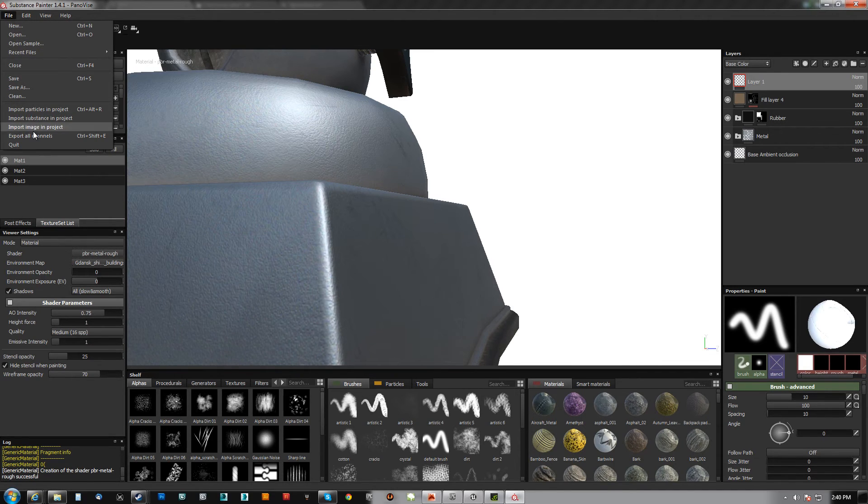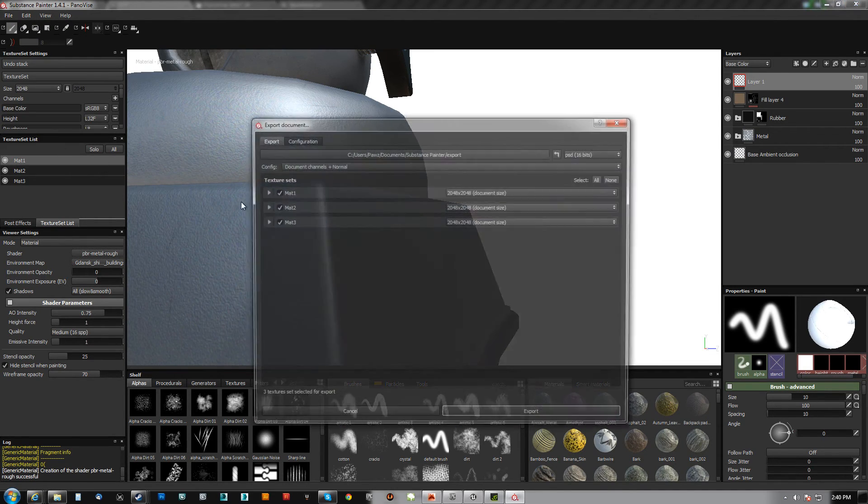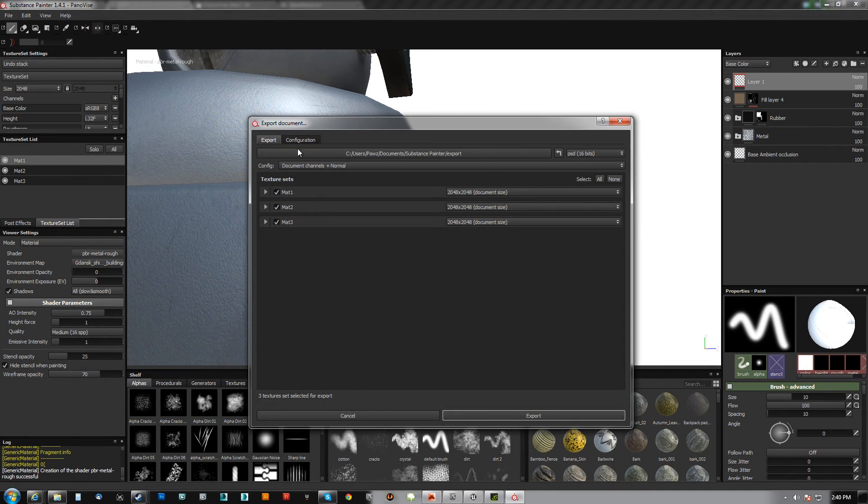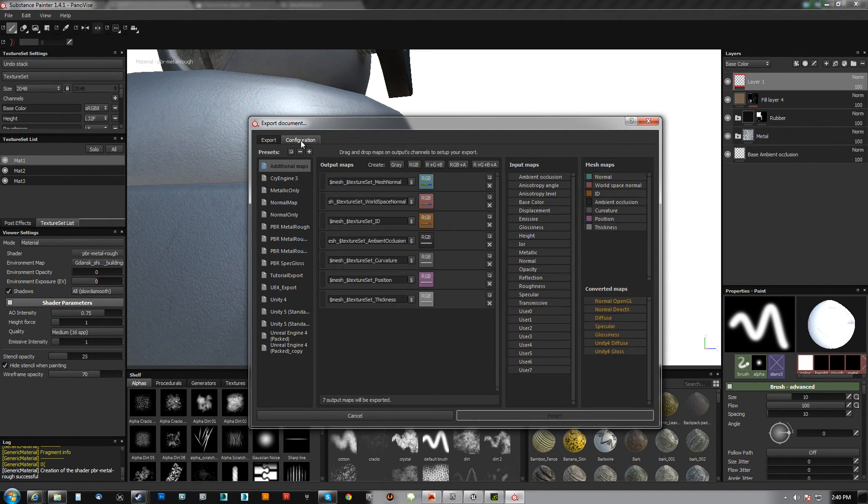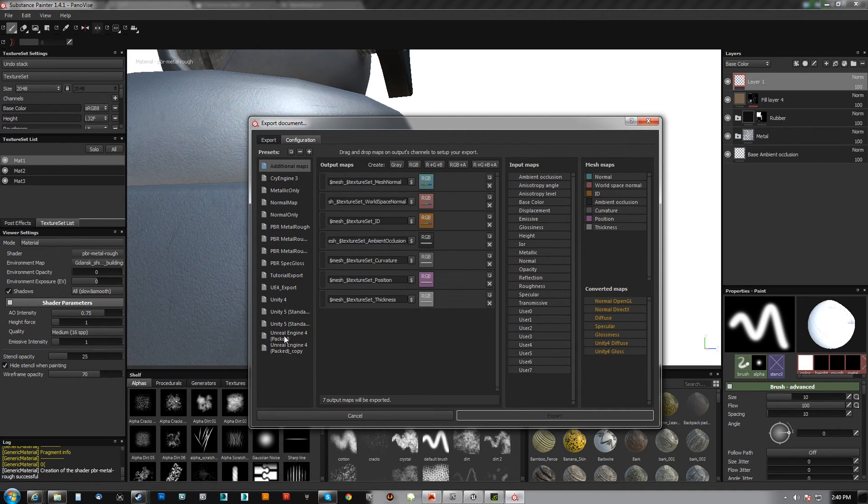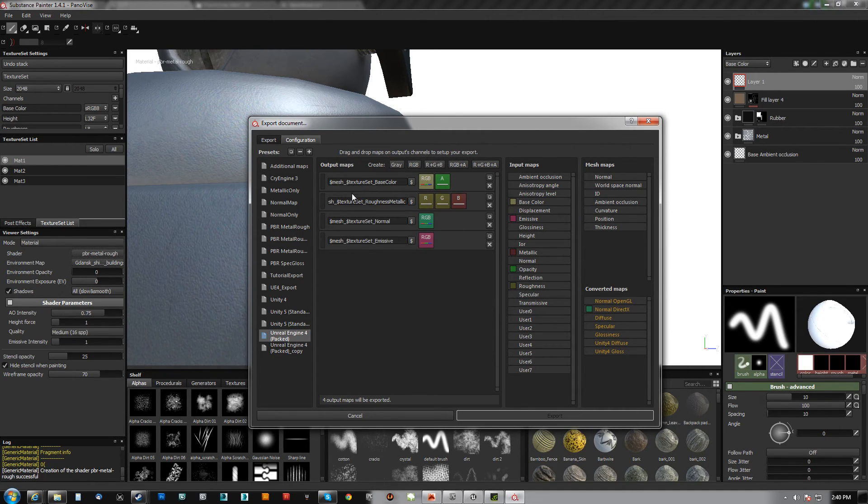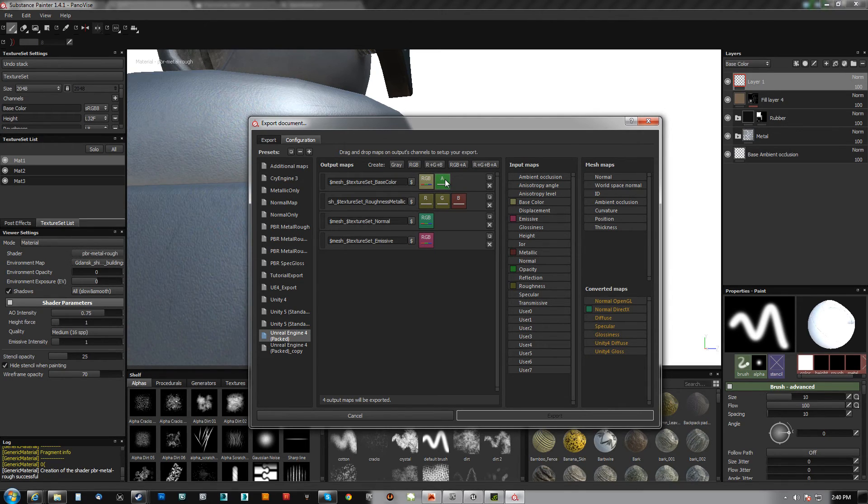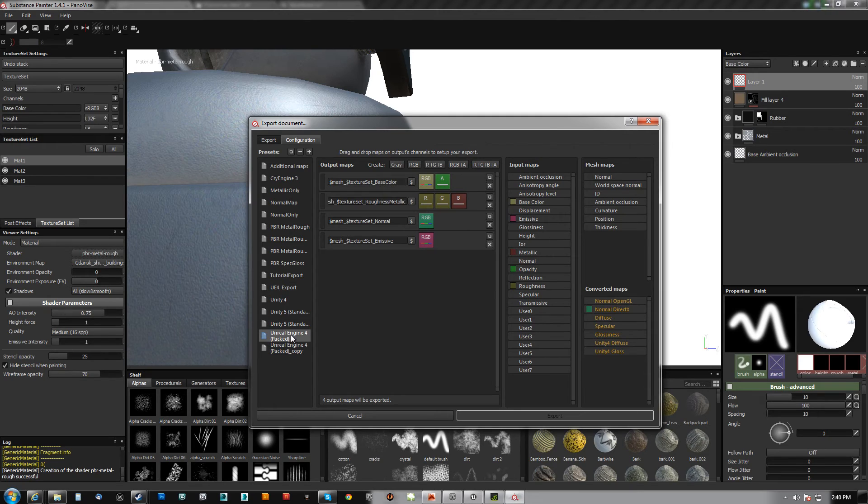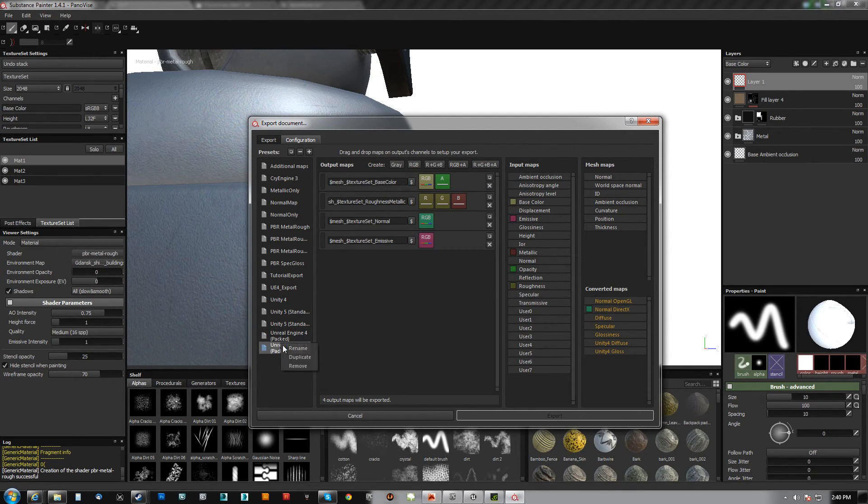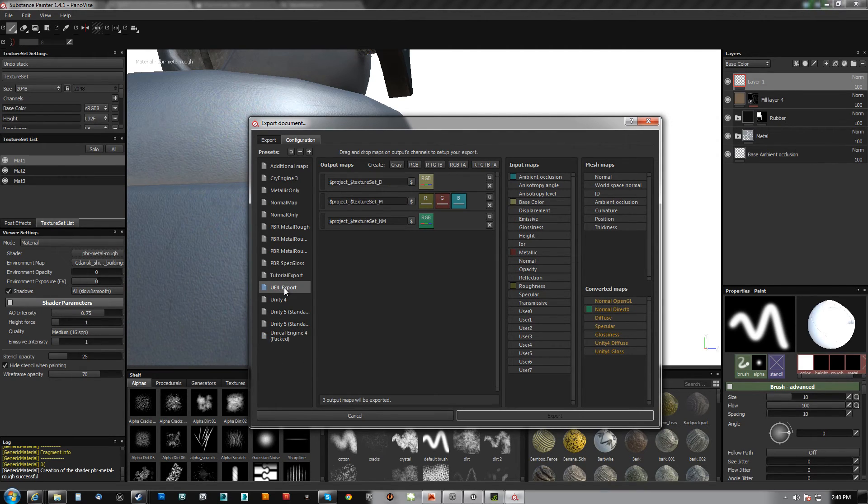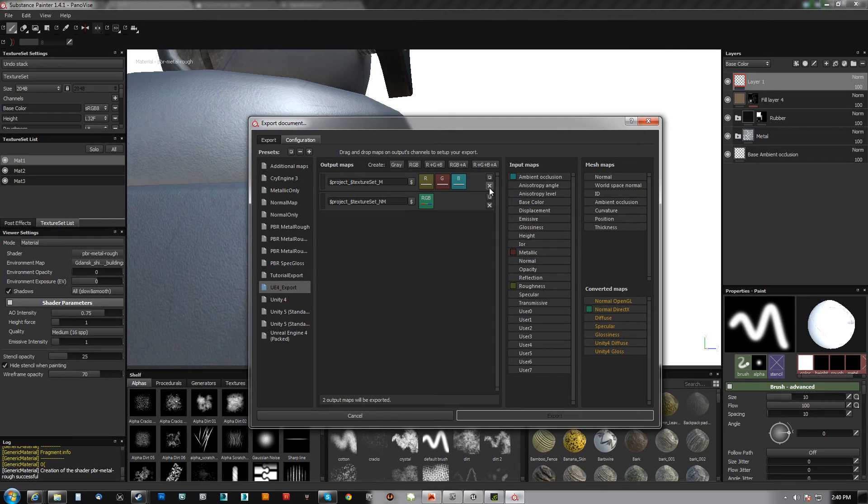So what we're going to do is go to our export channels and this configuration here. Now there is one here that's already done for you but what it has that I don't like is assuming there's an opacity channel. I just made a copy of it. I have made my own which is a little bit simpler and I'll show you guys how I made it really quick.